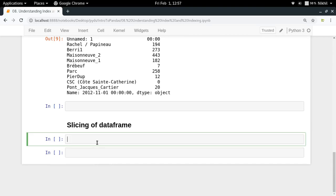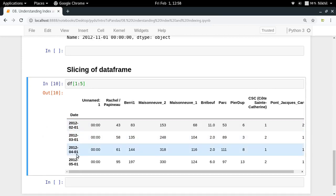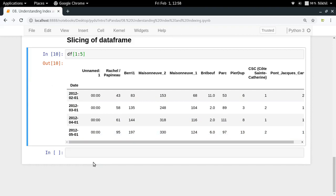Now let's talk about slicing a DataFrame. Slicing is quite easy — you can simply write 1:5 inside the brackets. This gives you rows at integer index 1 through 5. That's how slicing is done.